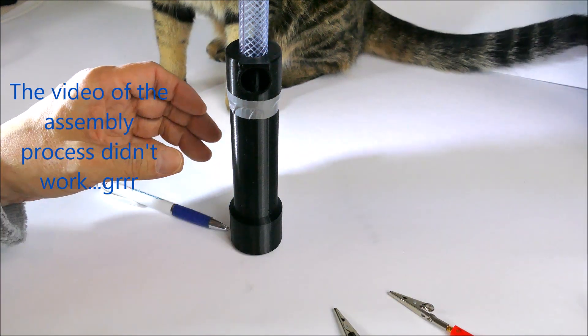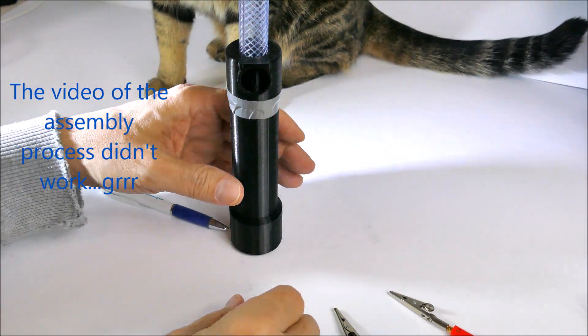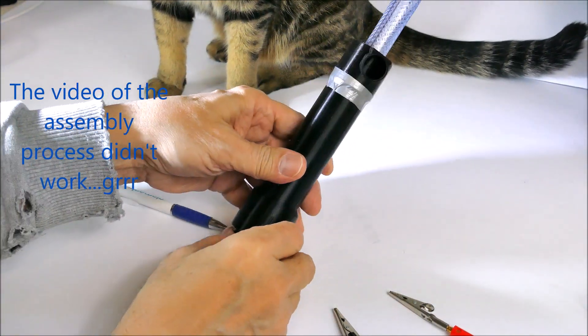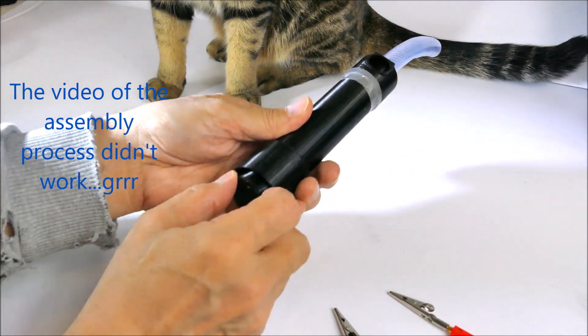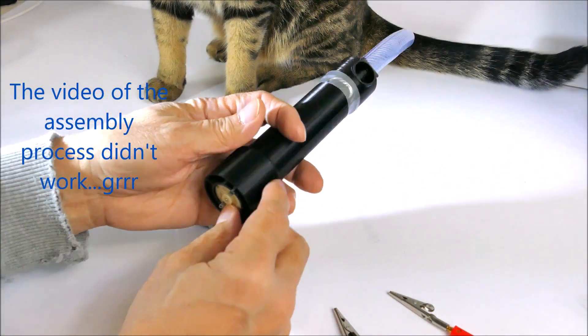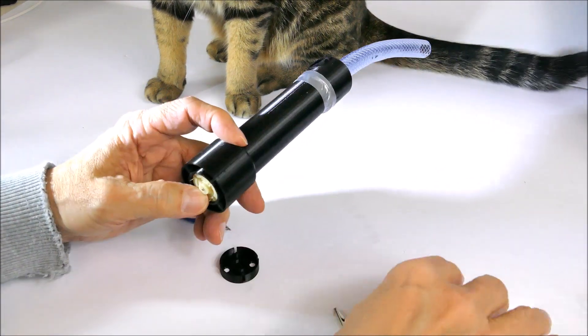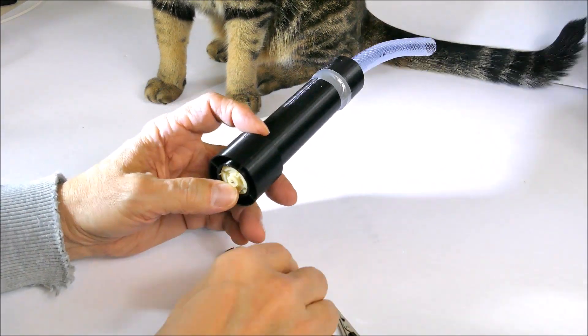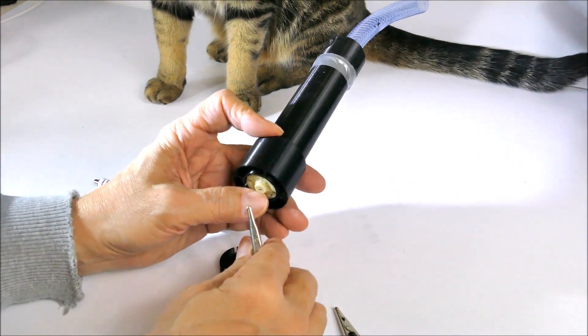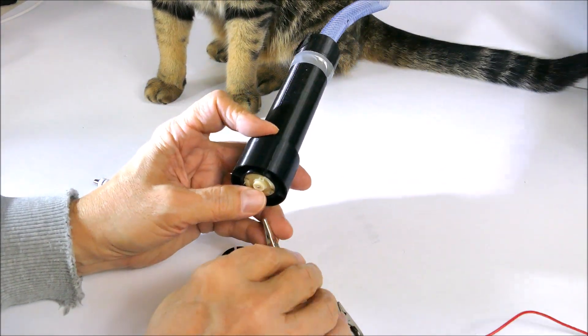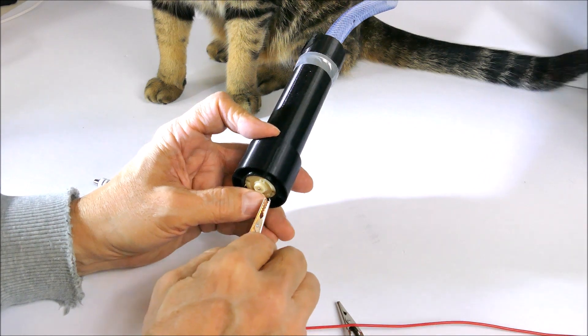I am just going to hook this up to the power supply. I am going to take the cap off for now and hook up 3 volts. Let's hope I have it rotating in the right direction.